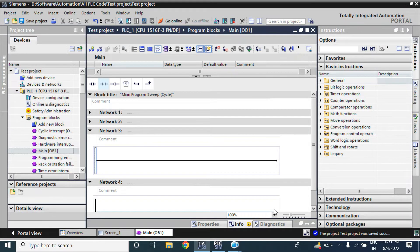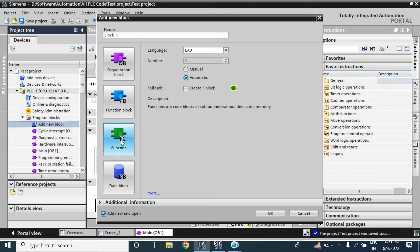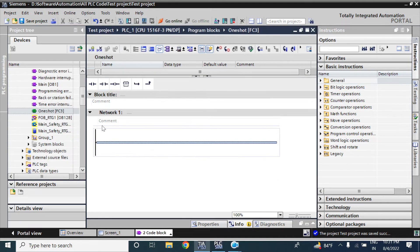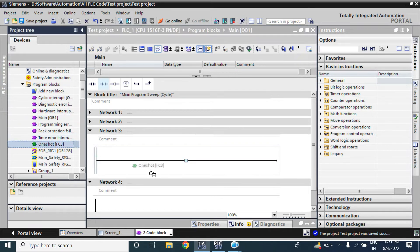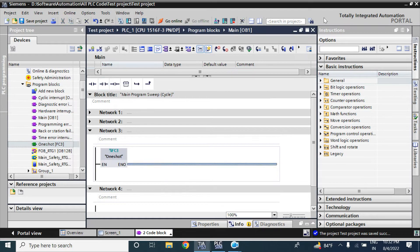Hello viewers, welcome back. In this video we will discuss one-shot logic — basically a binary operational logic. We will use one-shot logic with an example. To use the one-shot logic I will add a function FC with ladder language and name it as 'one-shot'. I'll call this one-shot function in the main program OB1.